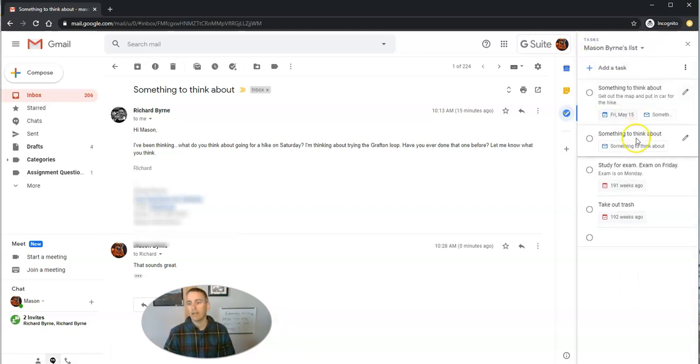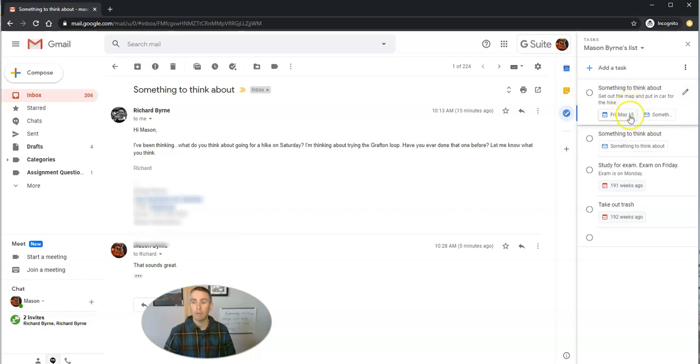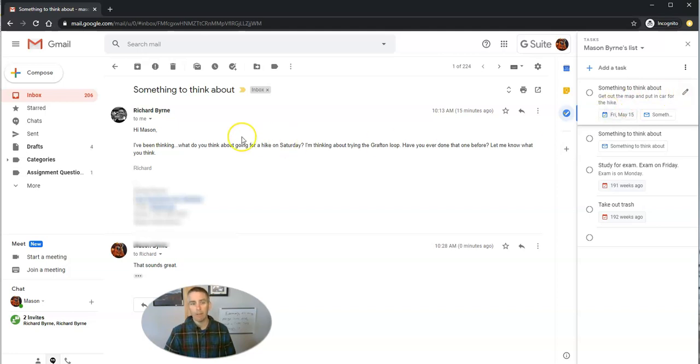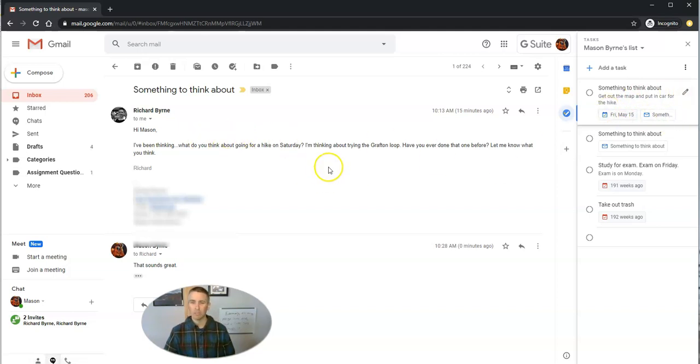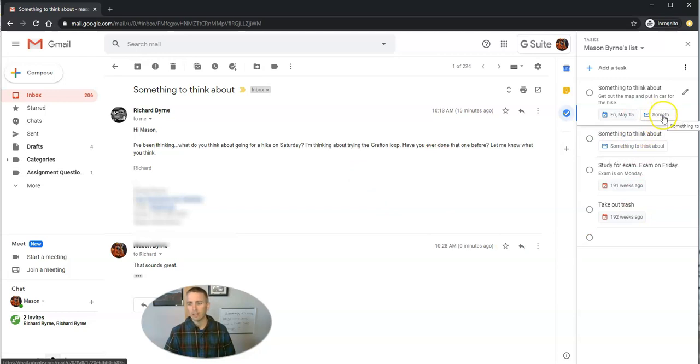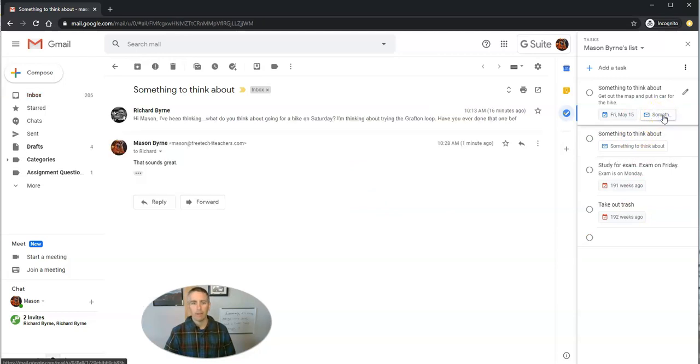And so now I have that task that's going to pop up on Friday as a reminder for myself to get that done. And it's all based on that original email. So if I've forgotten what was in the email, I can just click on that. And it opens up the original email for me.